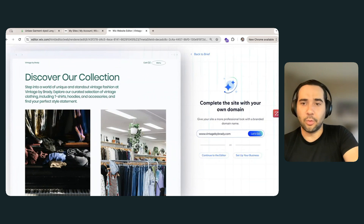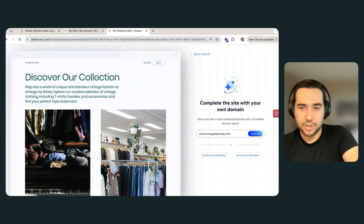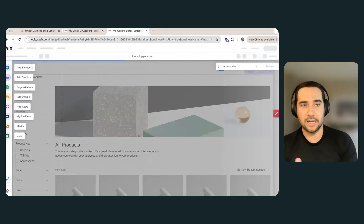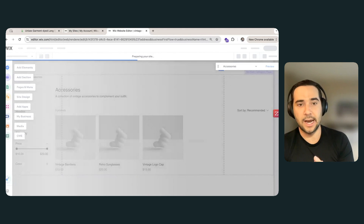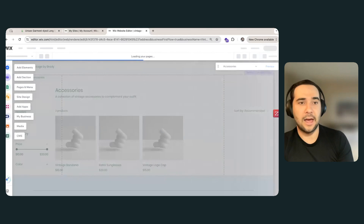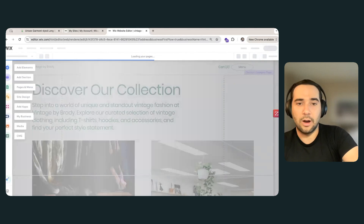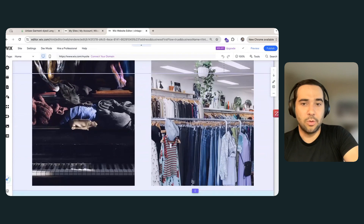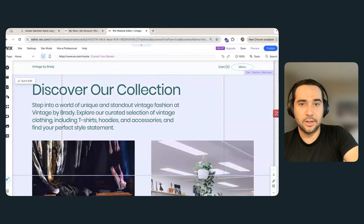And then here on the right, it will ask you if you want to purchase a domain right now. But I'm going to just go into the editor for now. So now it's going to take my AI-generated design, create that site, and prepare it inside the Wix editor for me. And then we will see that full site in here, where I can go in and make any changes that I want to. So now we are inside the Wix editor here.